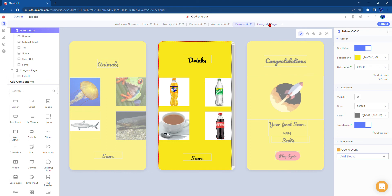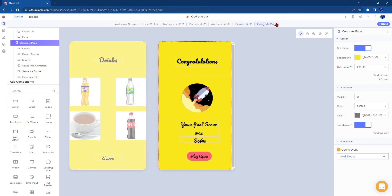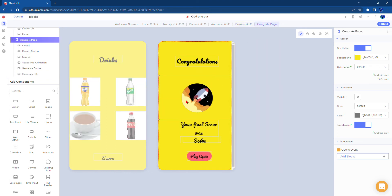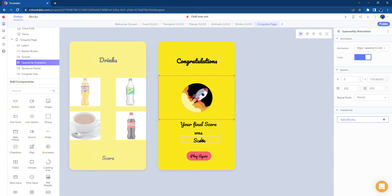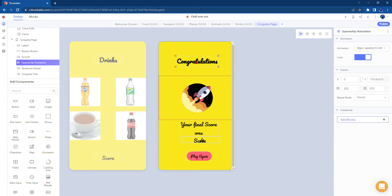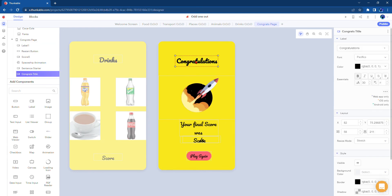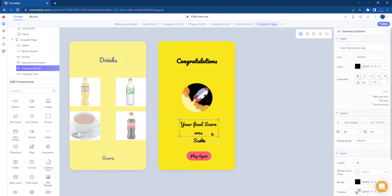But on the congratulations page we have an animation and the title which says Congratulations, and it says your final score was, and the score will appear here.